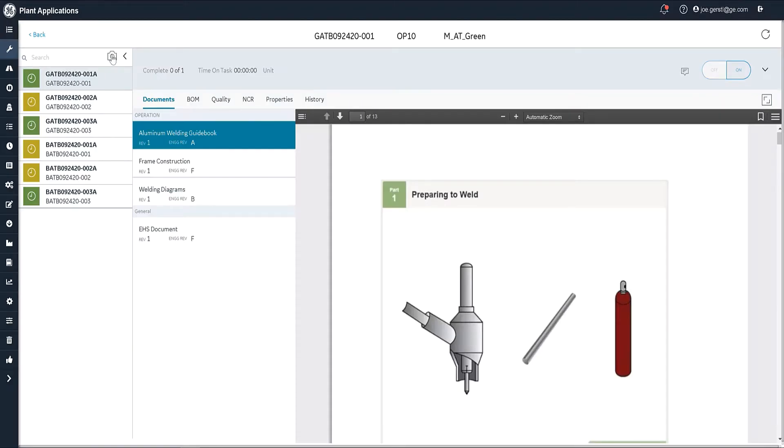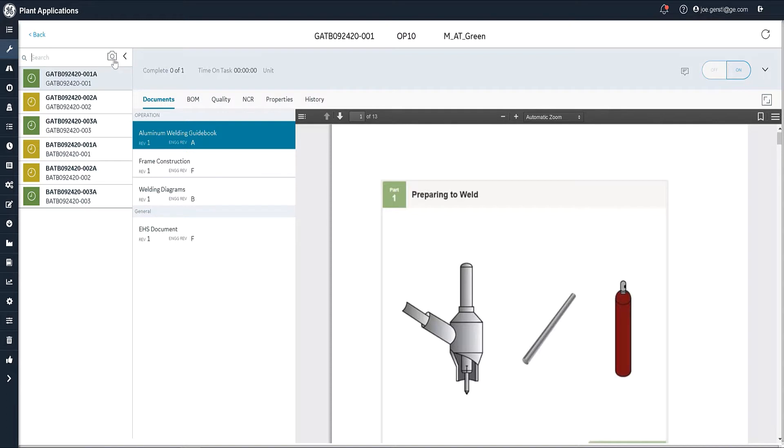The way Plant Applications is built is it takes advantage of any devices connected to your equipment. All of our screens are designed to run on a mobile platform, either an iPad or a Windows tablet. Those devices have cameras on them, as does a laptop or a desktop, and you can use those too.